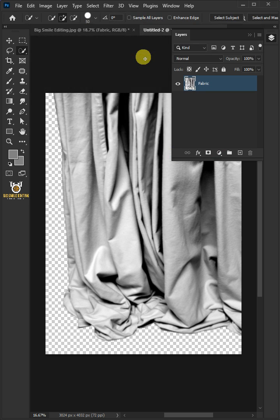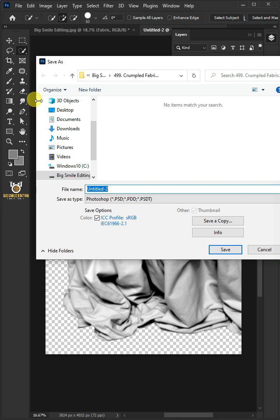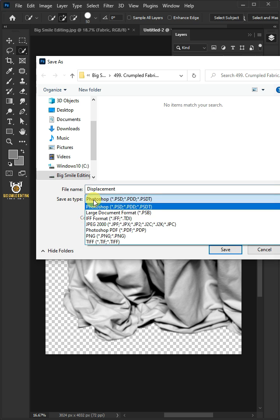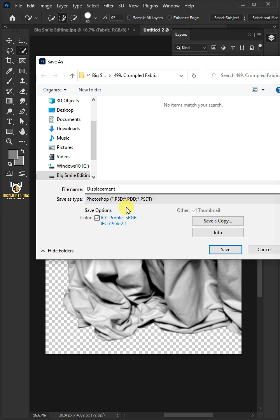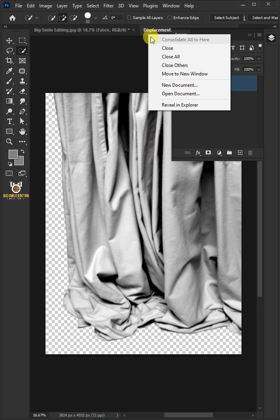To save it to your folder, go to File and Save As. I'm going to name this Displacement. From this drop-down menu, choose PSD file format, then press Save. Now close this document.